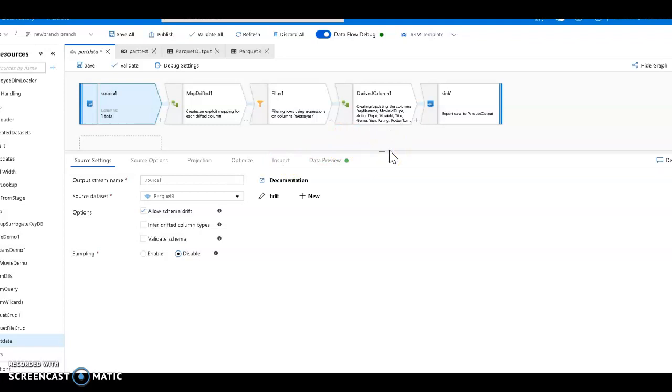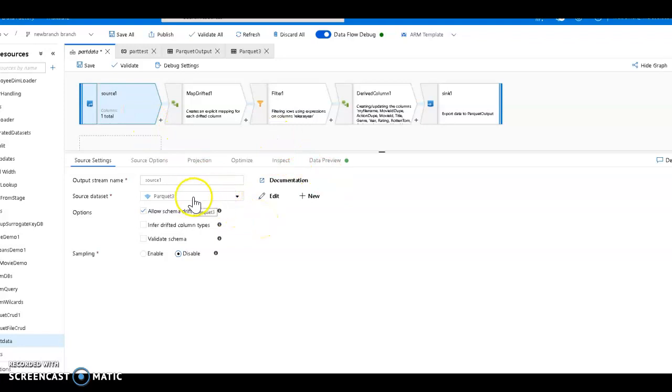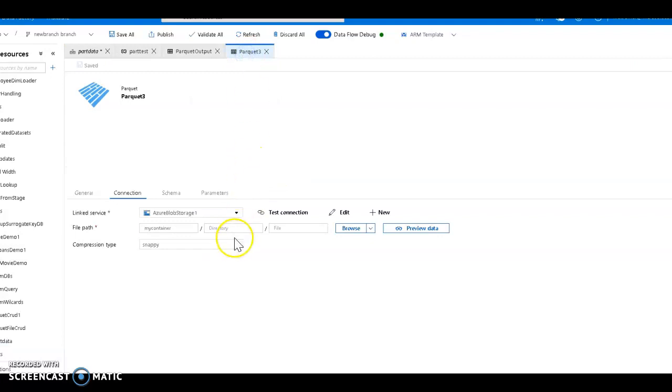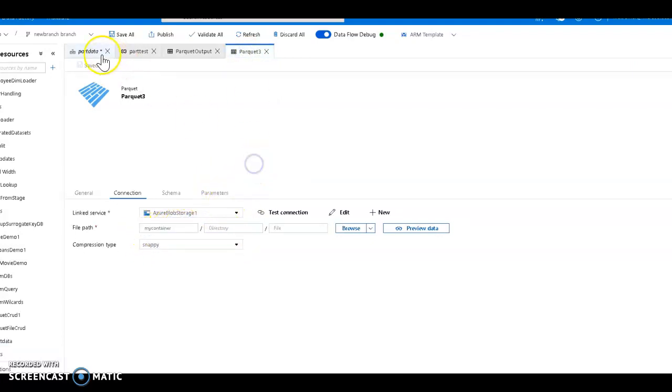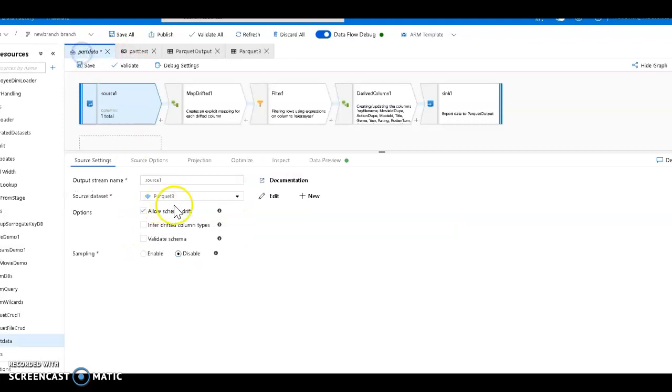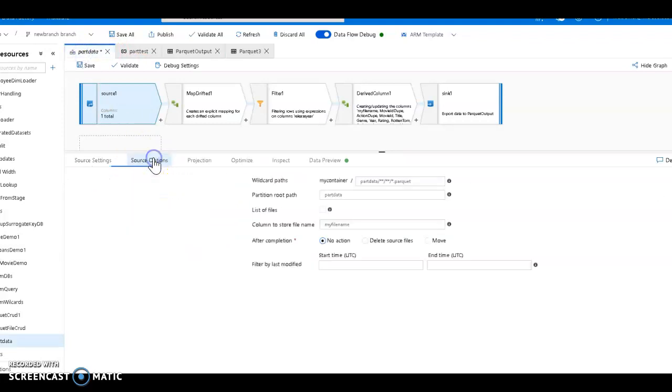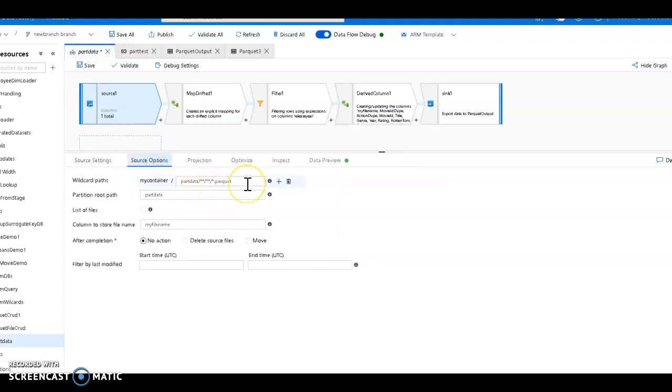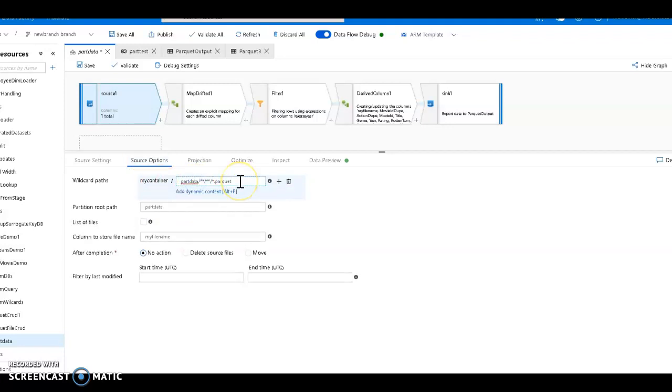How do you access that within data flows? We make it very easy - it's a standard built-in part of data flows. On your source transformation when you use a file, in this case I'm pointing to my parquet file, the way you point to that folder structure within source is use a dataset. That dataset here is called parquet3 and all I point to is my container. Then within my source options I'm going to use a wildcard. The wildcard will say pull everything from that partition folder structure.